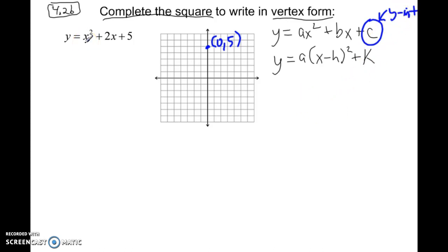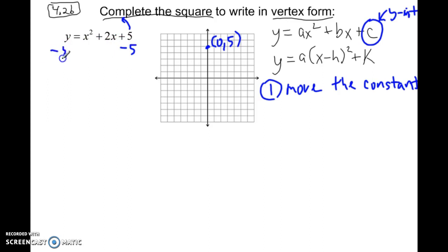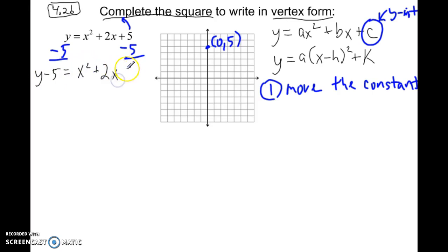Let's do the steps and convert this. The first step in completing the square is to move the constant — add or subtract the constant to get it to the other side. In this case, the constant is c, so this 5. We move it by subtracting 5 from both sides, giving us y minus 5 equals x squared plus 2x plus blank.